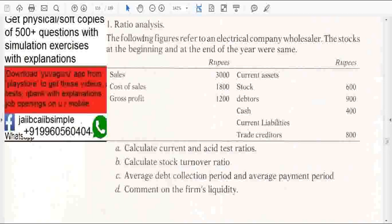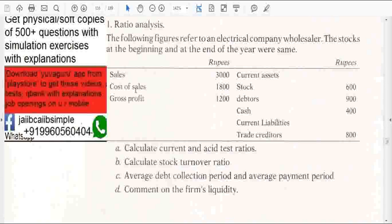The following figures refer to an electrical company wholesaler. The stocks at the beginning and end of the year are given as the same. The figures provided include: sales, cost of sales, gross profit, current assets, stock, debtors, cash, current liabilities, and total creditors.